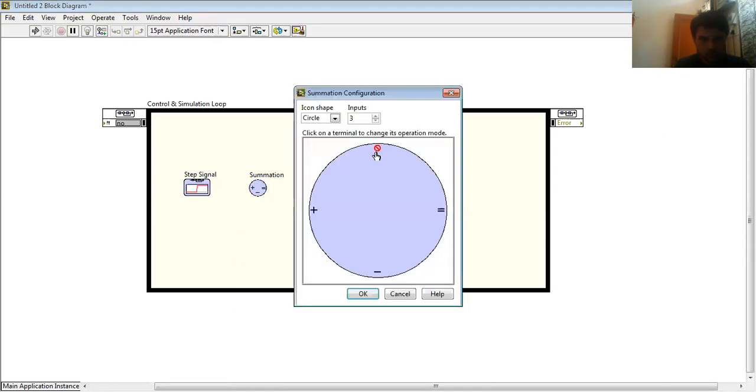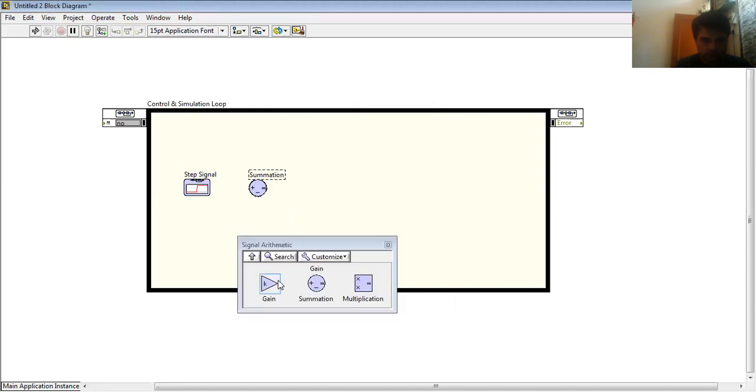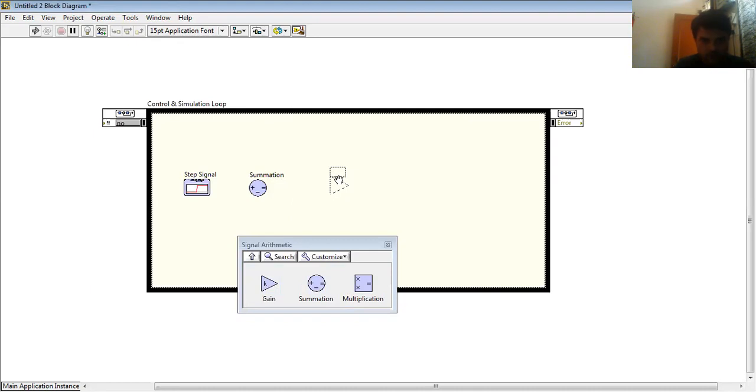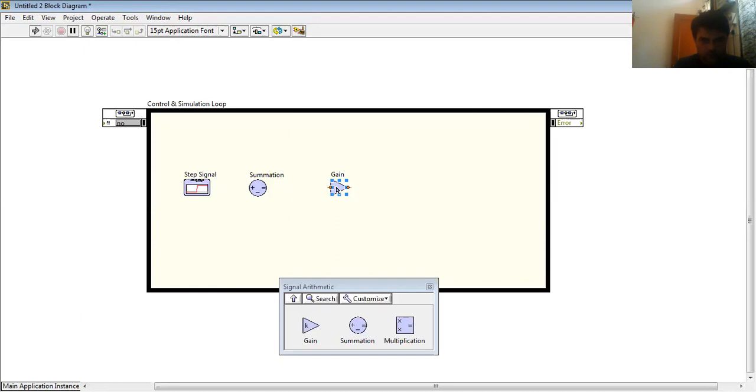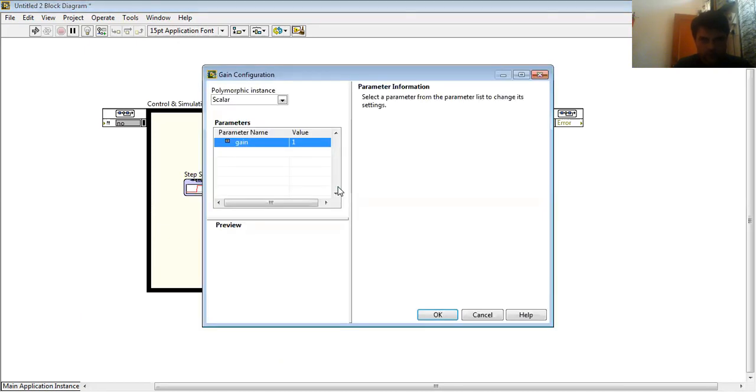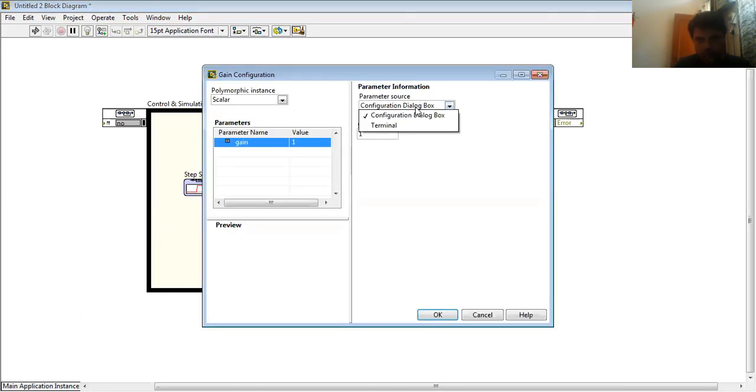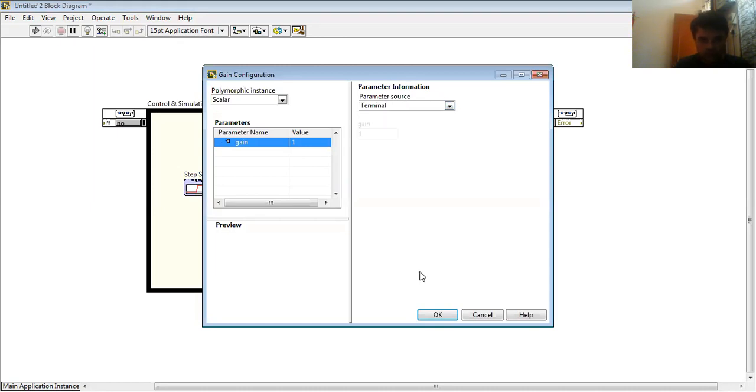So first I have to create a proportional controller. For this, I select gain and on double-click I change it to terminal.